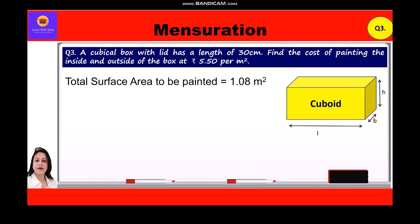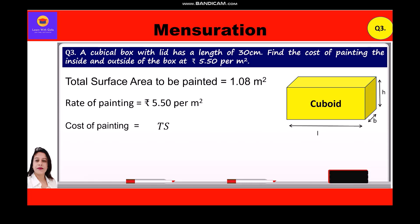The rate of painting is rupees 5.50 per square meter. So the cost of painting the cubical box = total surface area × 5.50 = 1.08 × 5.5 = rupees 5.94.